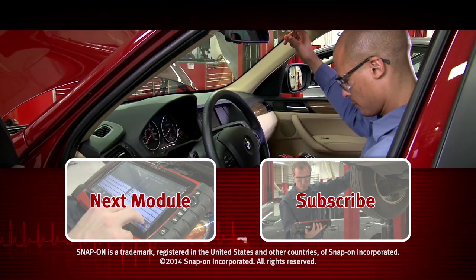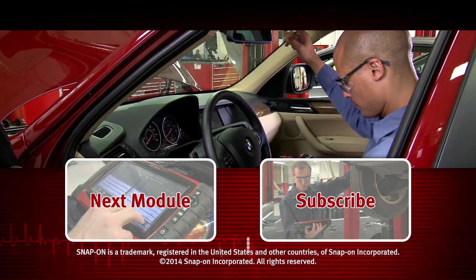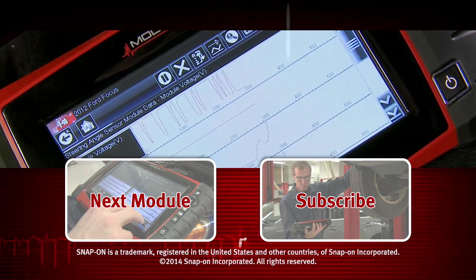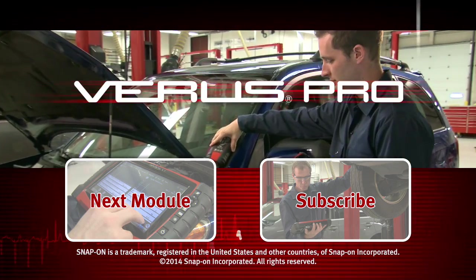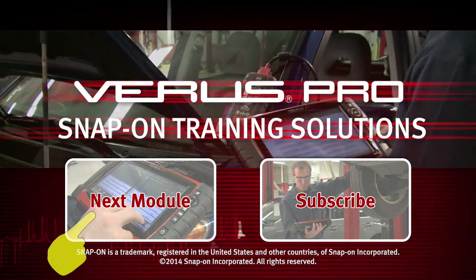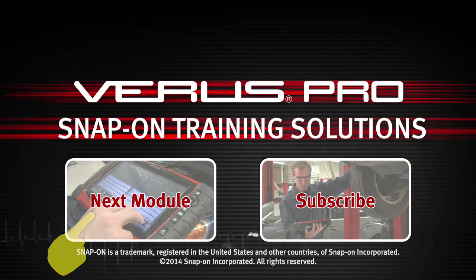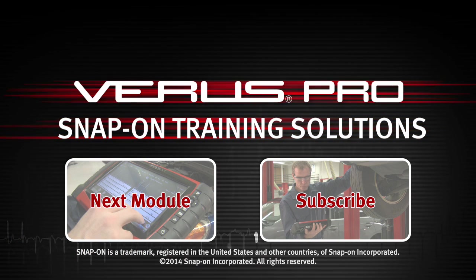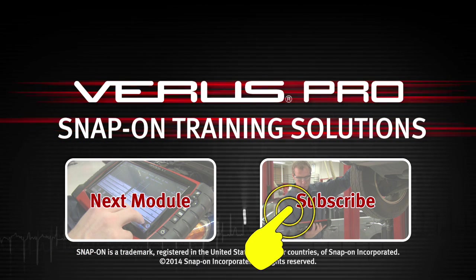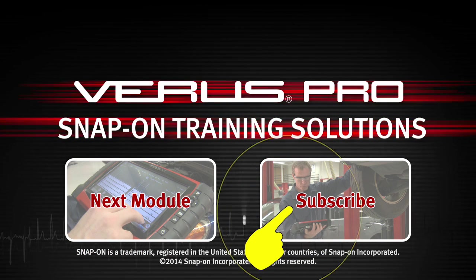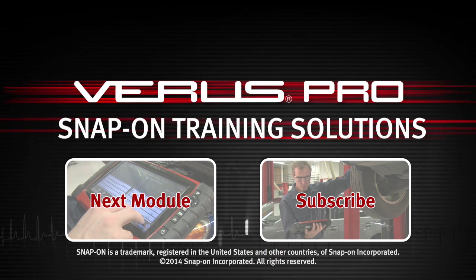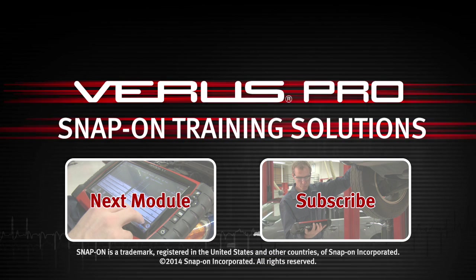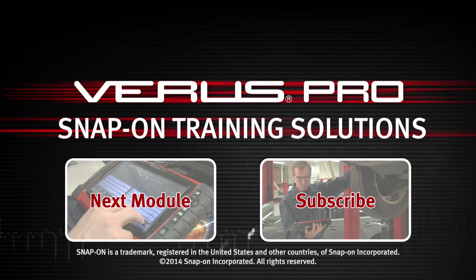Snap-on is dedicated to helping you get the most out of your diagnostic tool and keep your customers happy. Click here to watch the next module in this training solution series. And be sure to subscribe to our YouTube channel so you don't miss the next great product from Snap-on.